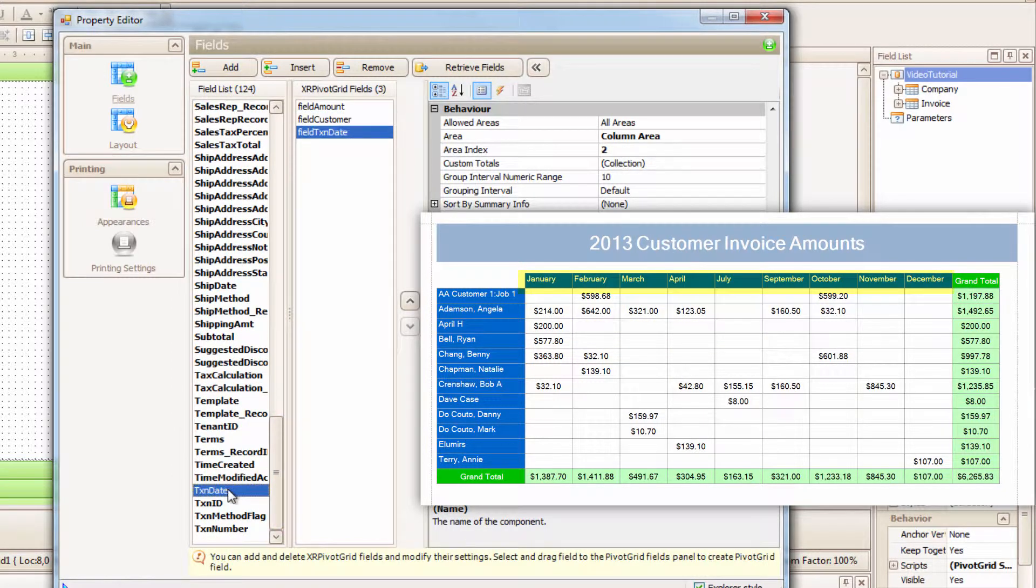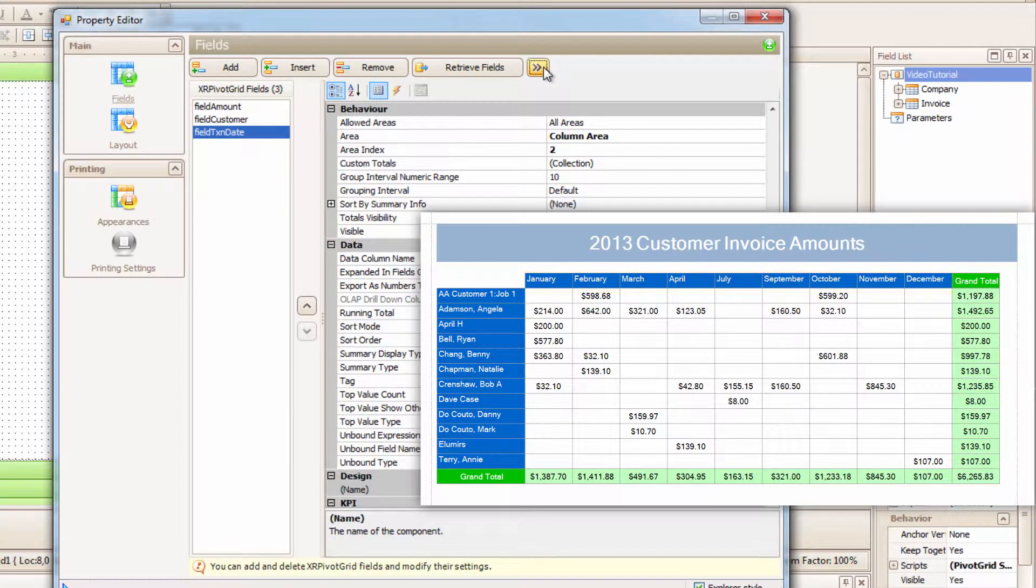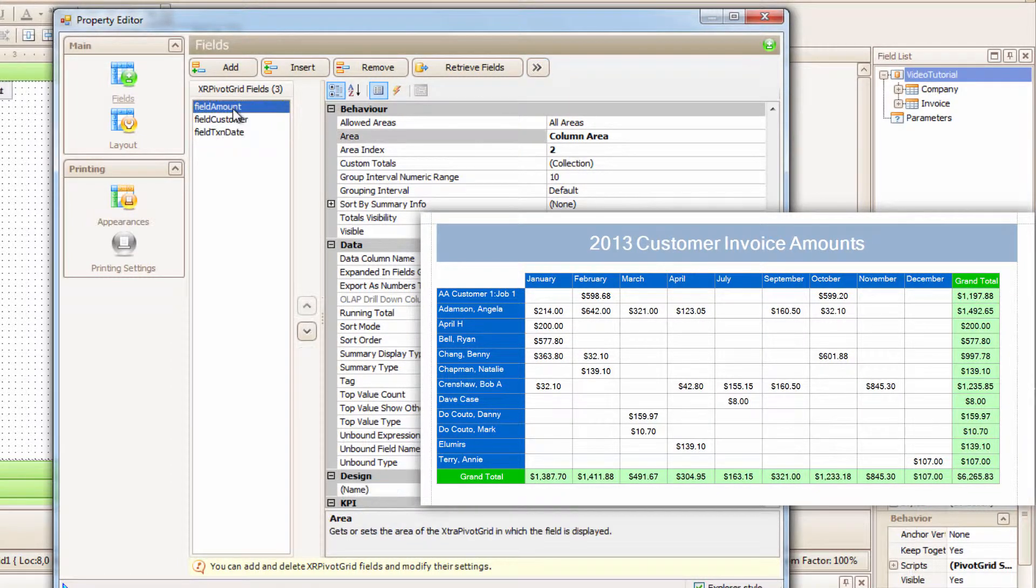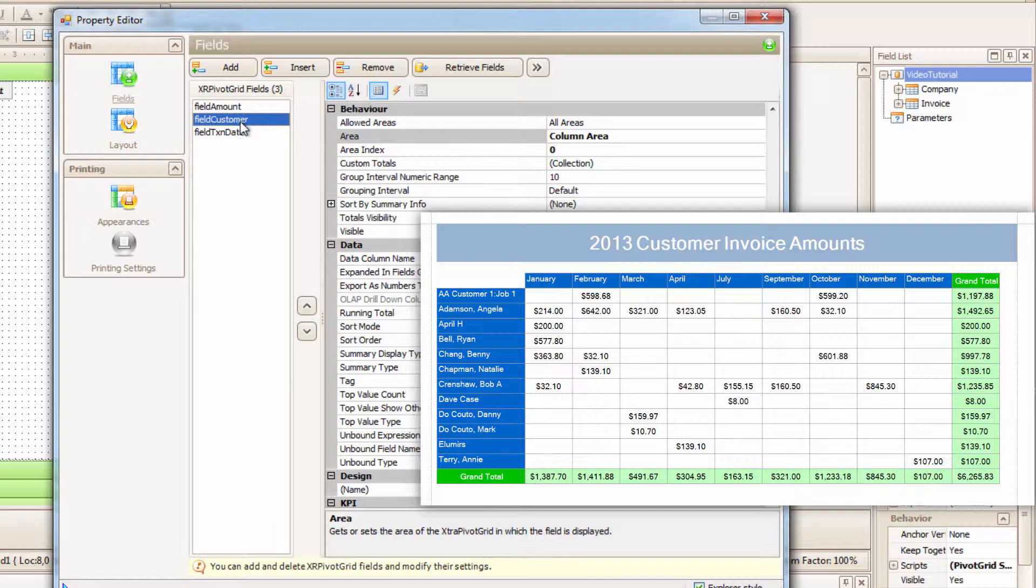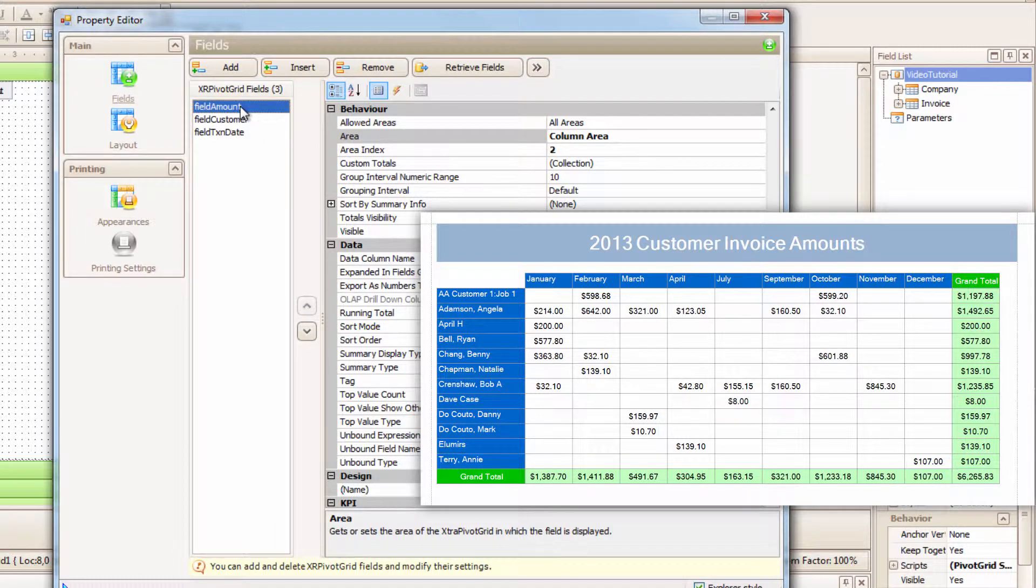I want to assign those fields to Row, Column, Data. I'm just going to close that field list because it's intimidating. And now if I click on each field, I can change their properties.